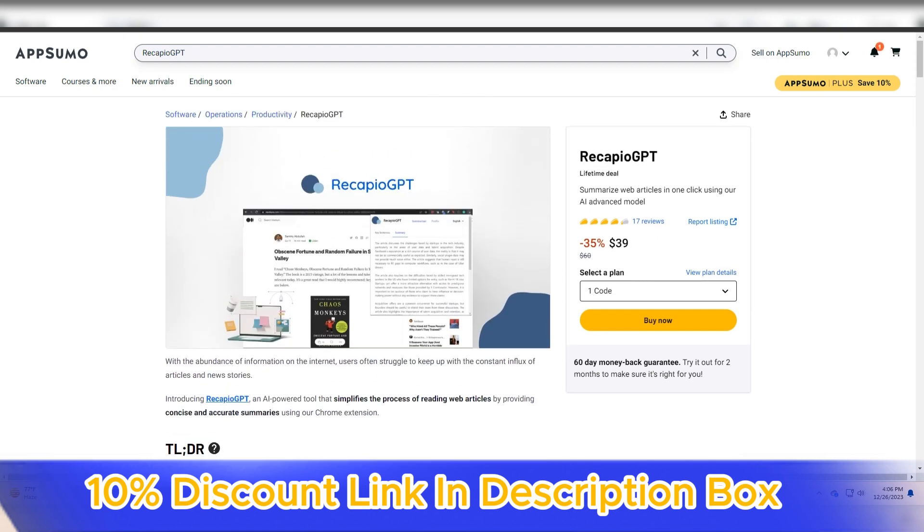Whether you're a researcher, student, or professional dealing with information overload, Recapio GPT provides a reliable and sophisticated solution for summarizing text content with precision and speed.